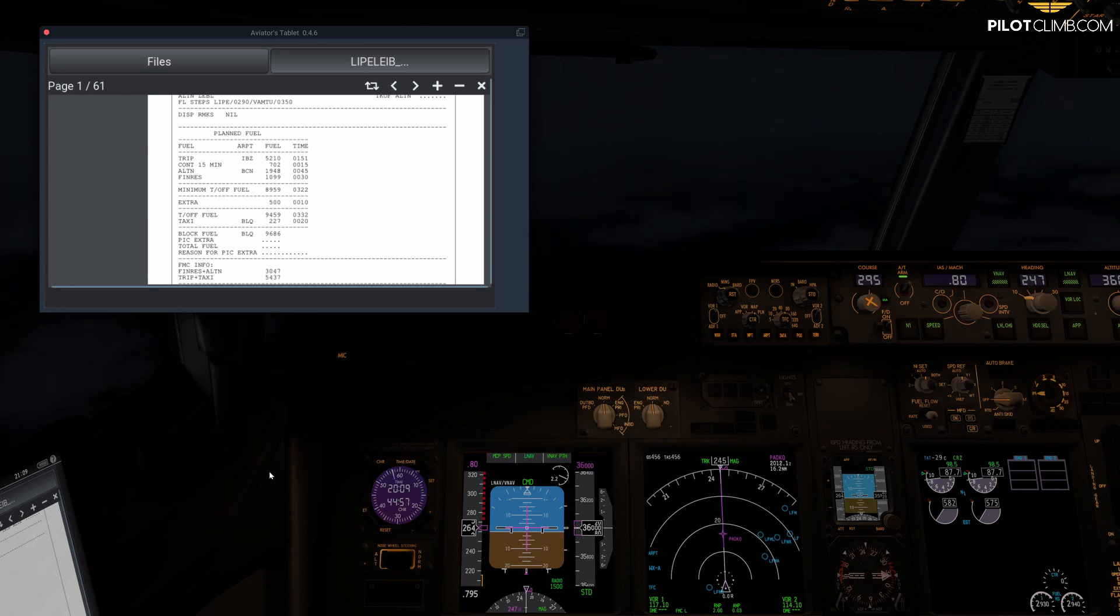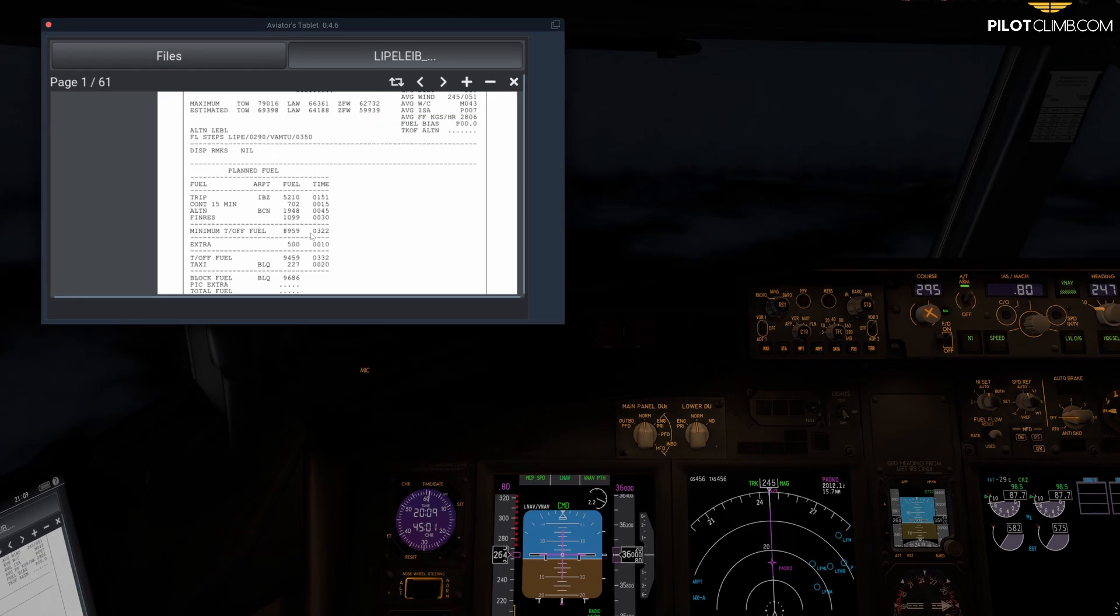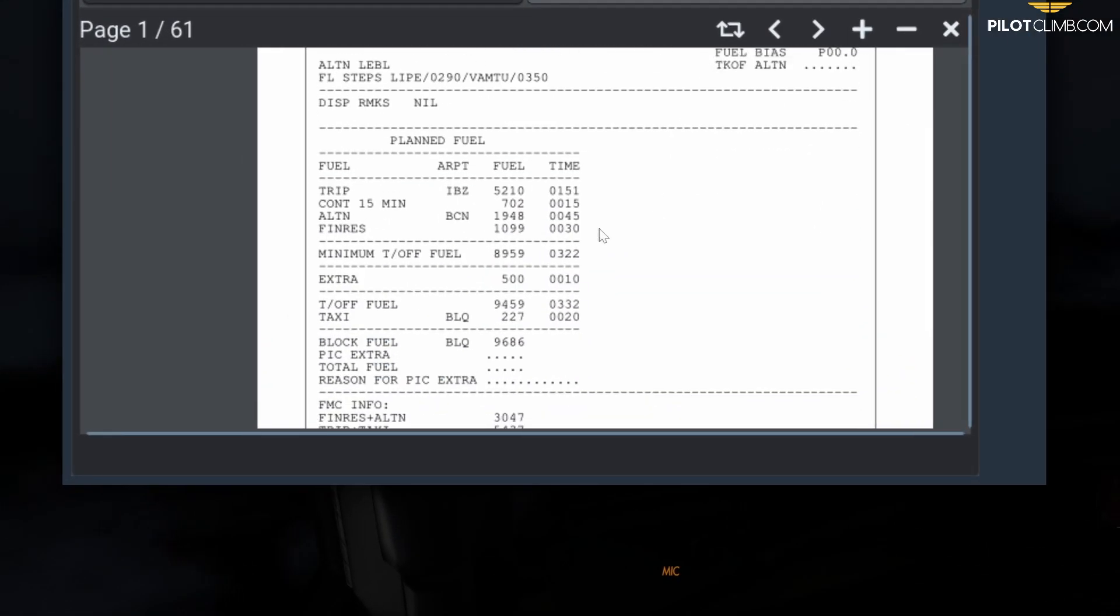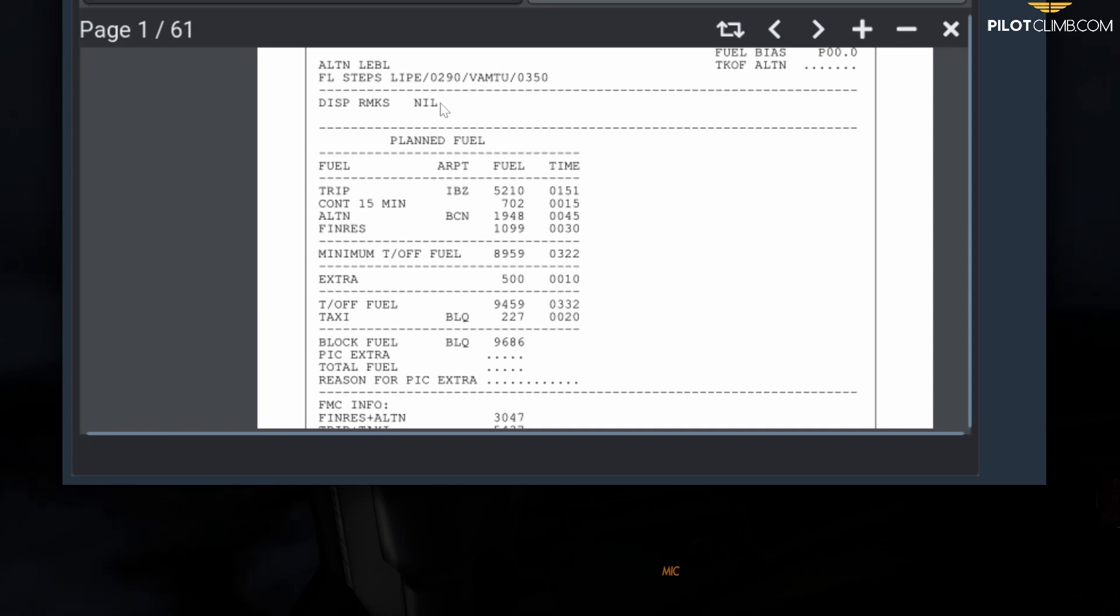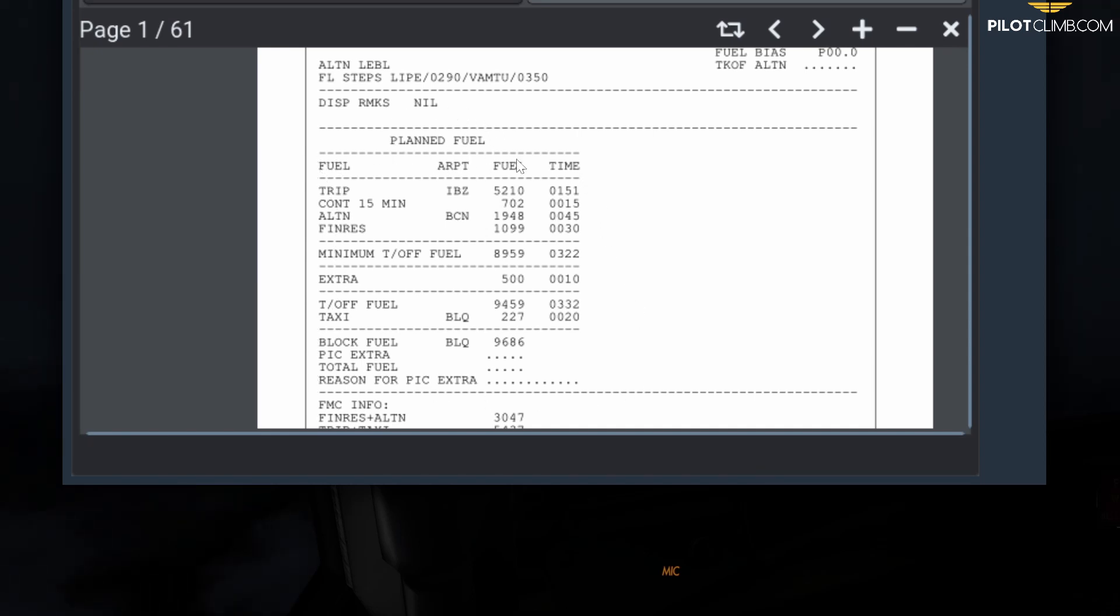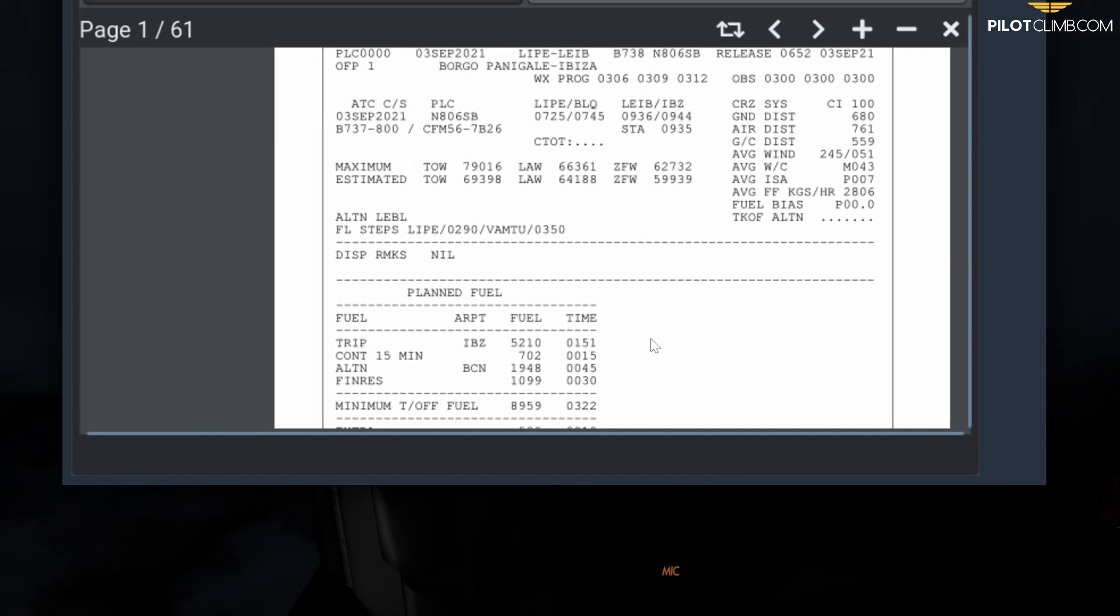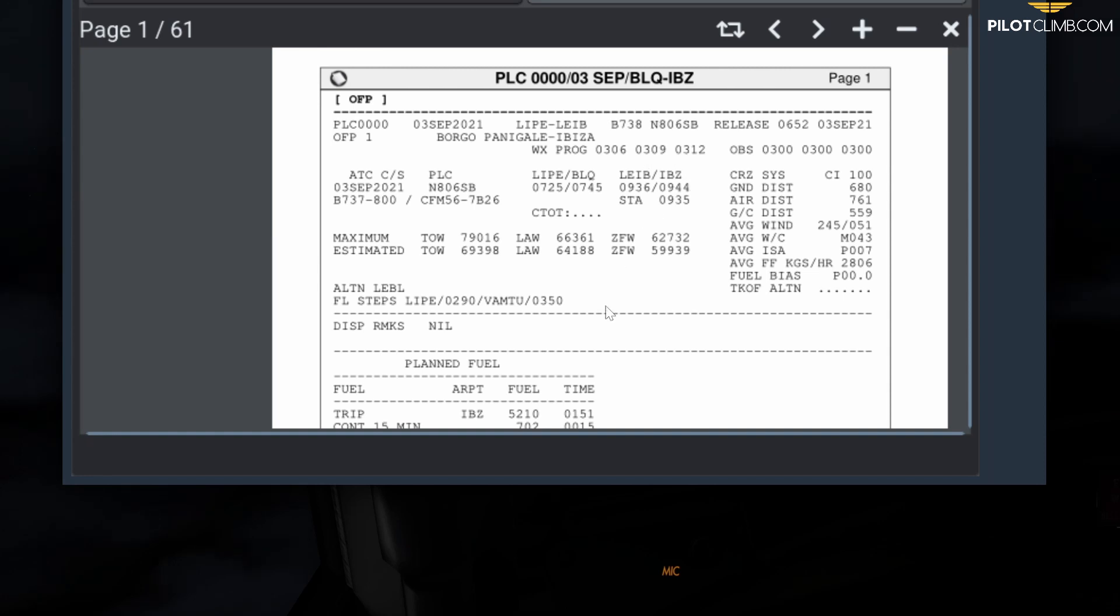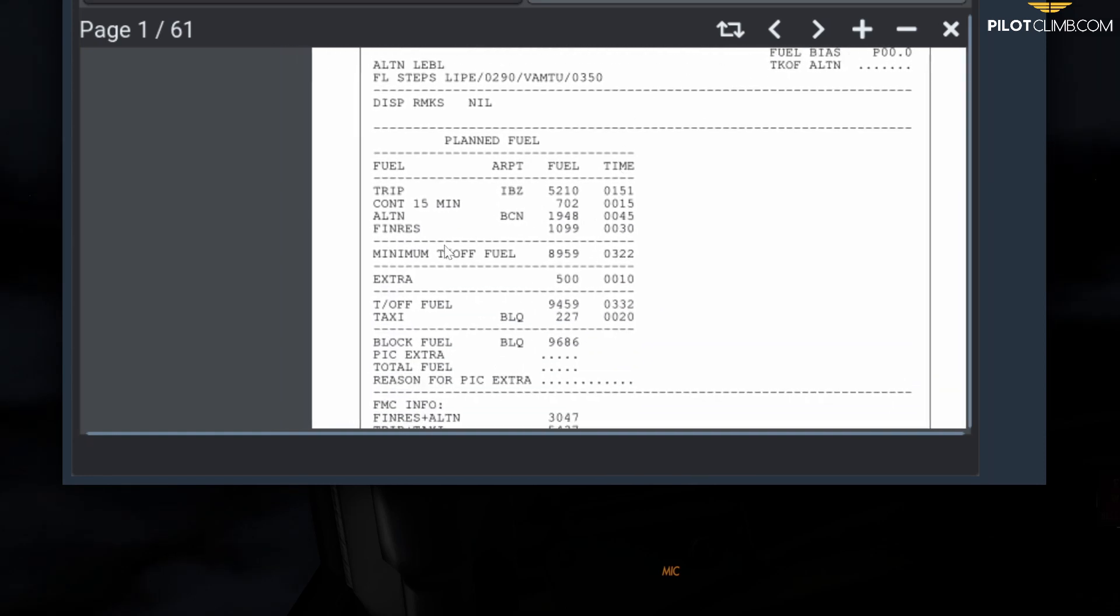So let's talk about the fuel figures. We're going to see the first page of a Lido flight plan that you can make at simbrief.com. This planned fuel section shows the fuel figures you need to fly for your flight. In this case, the flight is from Bologna (LIPE) to Ibiza (LEIB).